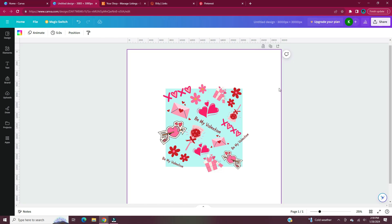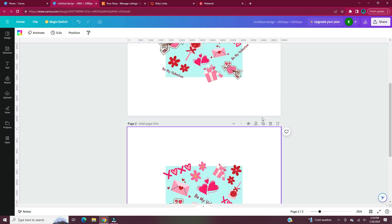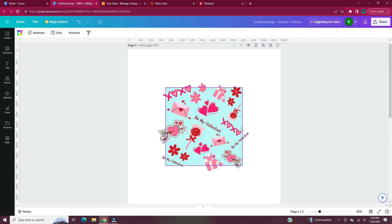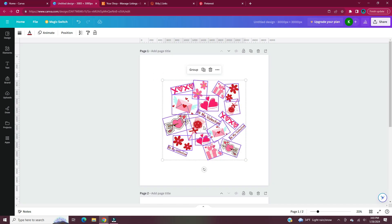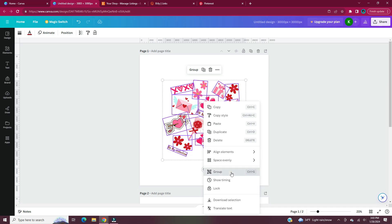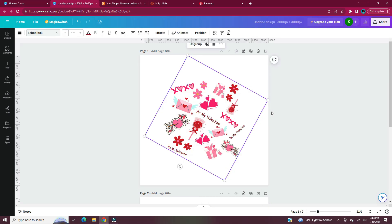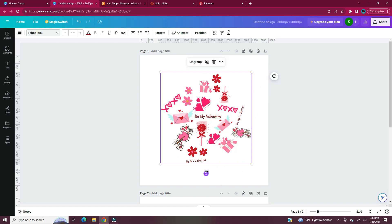Once you have all of your elements arranged, I typically like to duplicate the page, just in case I have to go back to the original pattern block. Unlock the square and delete it, then select all of your elements and group them. When I grouped all of my elements, it created a rotated square, so I'll need to rotate it back to zero degrees using the rotate icon at the bottom.